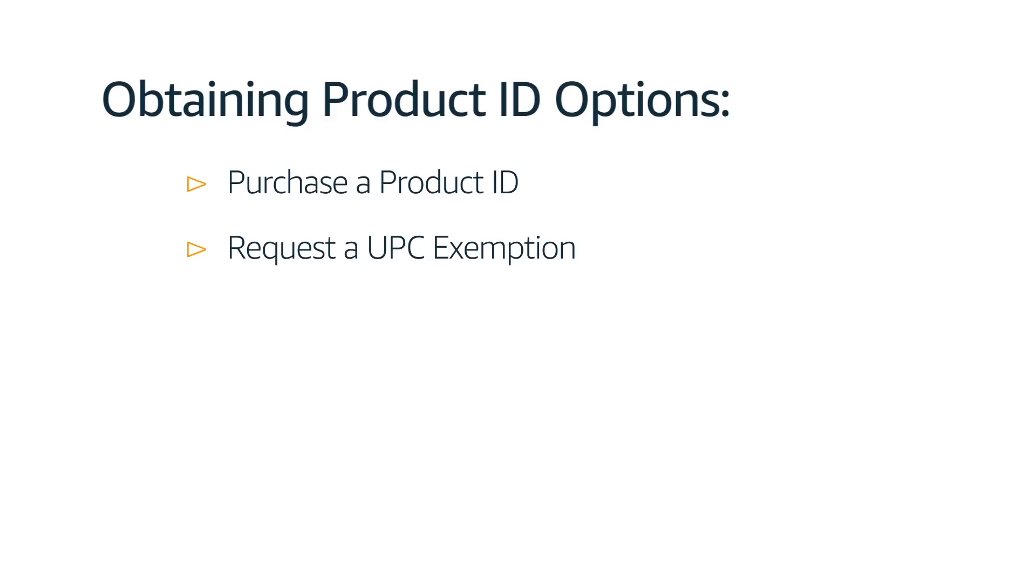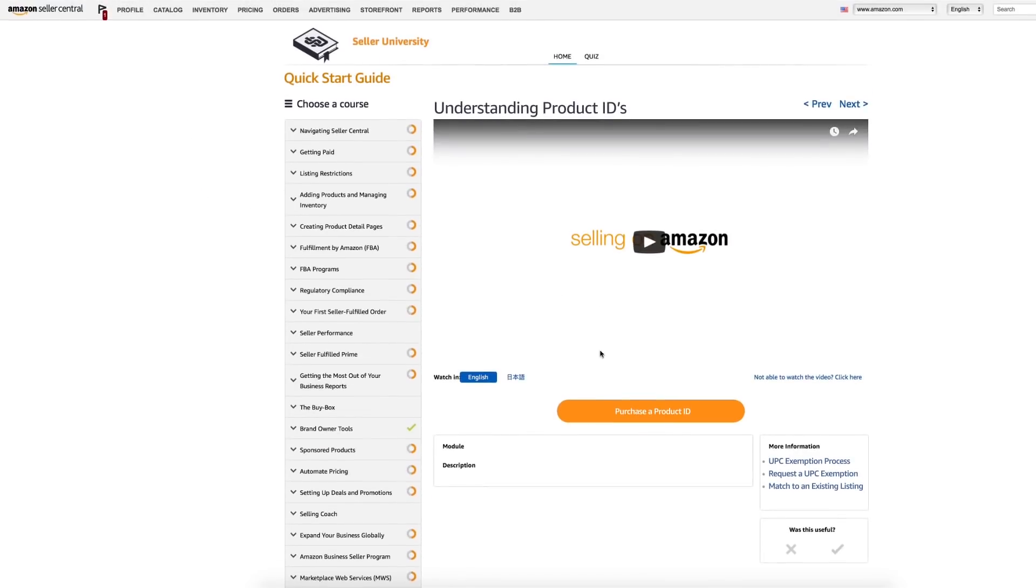If you are granted a GTIN exemption, the product ID field won't be highlighted as a required field for you when you try to create your listing. To apply for an exemption, please look in the more information box to the right.